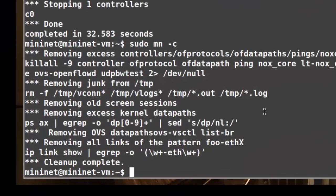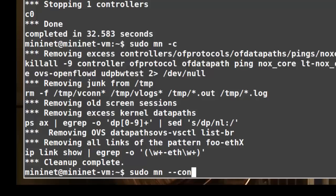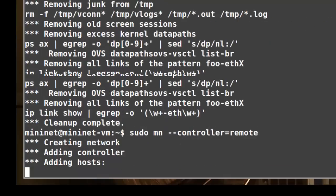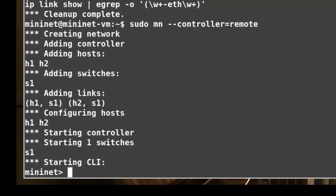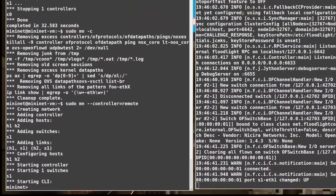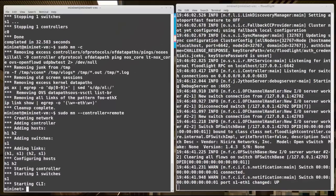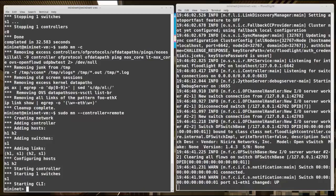Now all I have to do is run Mininet with the controller option. So it's sudo-mn again, but this time I'm going to say dash dash controller equals remote. In this first example, I'm not going to give it any further options because by default it's going to use an IP address of 127.0.0.1 and try to connect on TCP port 6633. A bit funny that I'm saying the controller is remote; it's just remote in the sense that it's outside of the Mininet program at the moment.